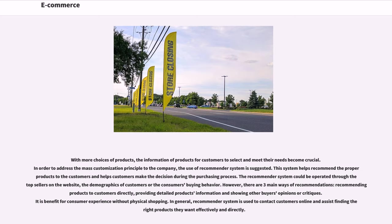However, there are three main ways of recommendations: recommending products to customers directly, providing detailed product information, and showing other buyers' opinions or critiques. This benefits consumer experience without physical shopping. In general, a recommender system is used to contact customers online and assist in finding the right products they want effectively and directly.